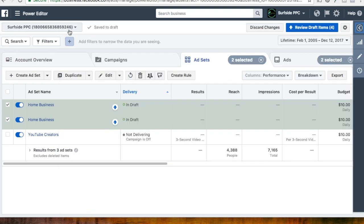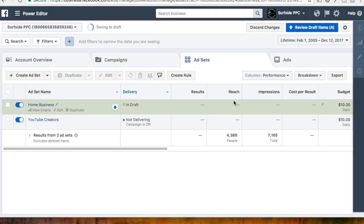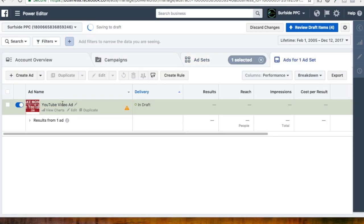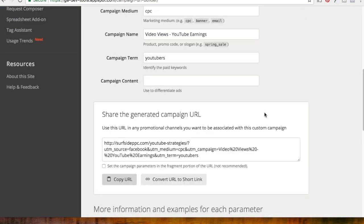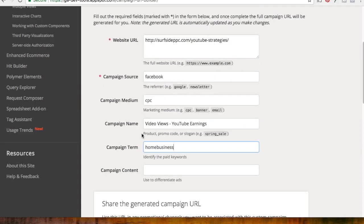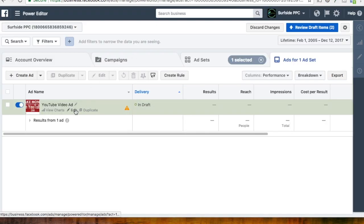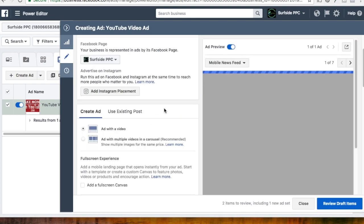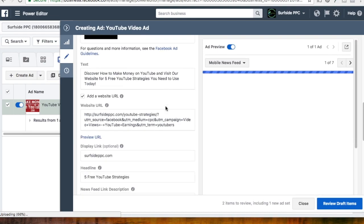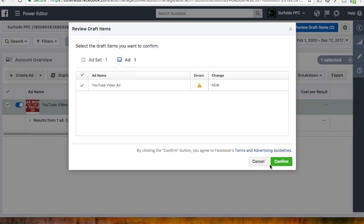Now the last thing we need to change: we come into Home Business, and we have the same video ad here. The one difference is we come back to the Campaign URL Builder — the campaign term right now says Youtbers, so we're going to change that to Home Business. Then I can track them separately in Google Analytics — it'll come under the same campaign, just under a different paid keyword representing what we're targeting in Facebook. We're going to copy the URL, come back to our Facebook ads, click Edit, and change the website URL because right now it's using the other targeting. Then we just click Review Draft Items again and click Confirm.